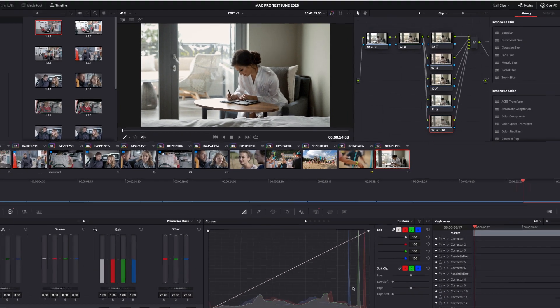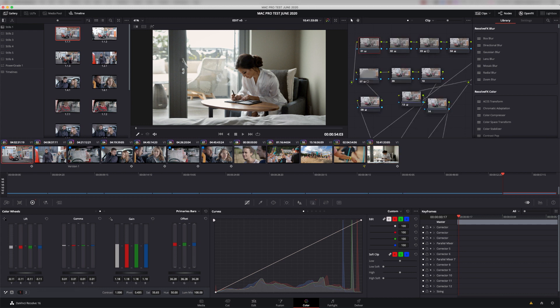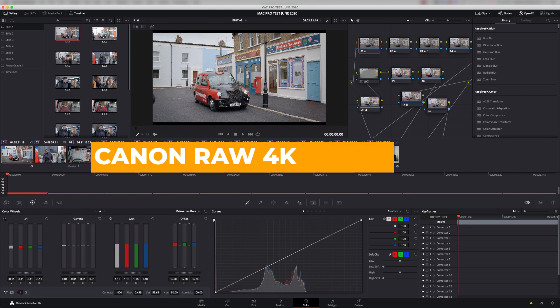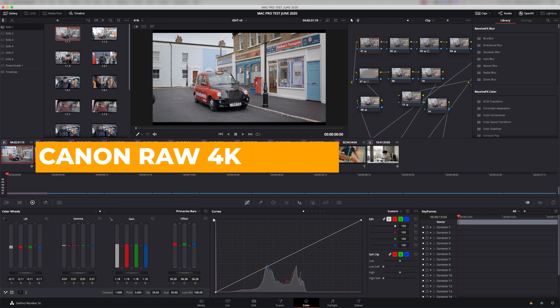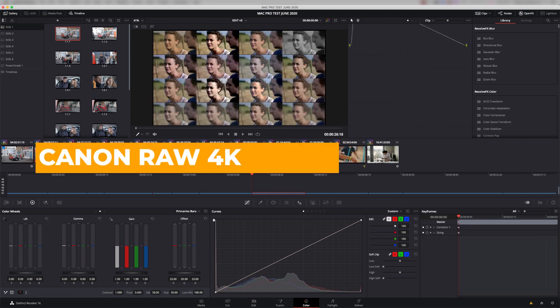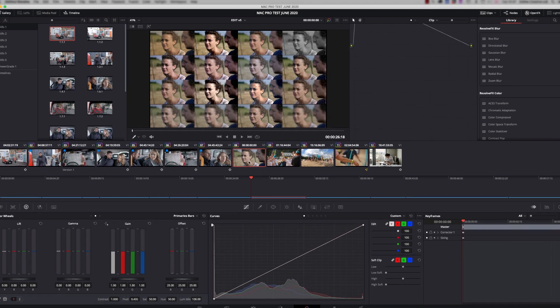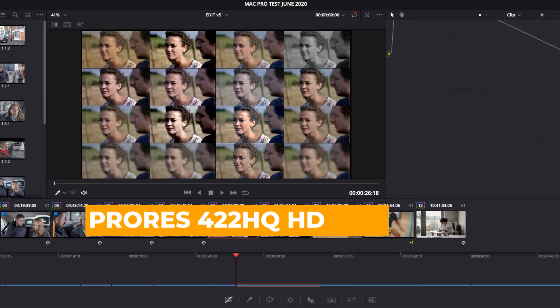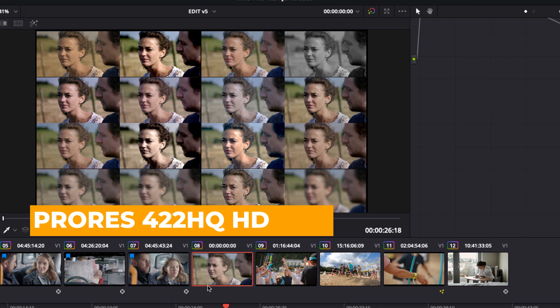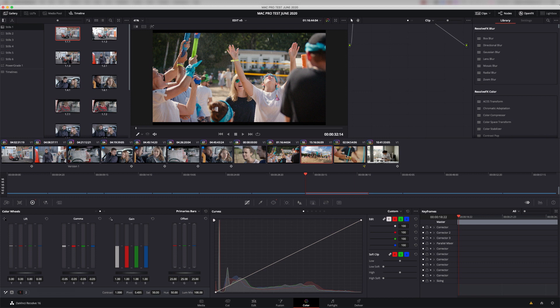And the first few clips on the timeline, this is a one-minute timeline, by the way, it's exactly one minute long. The first few clips are taken from a TV commercial we graded. This is 4K Canon RAW footage. Here we've got an HD shot. This is 1920x1080 ProRes 422 HQ shot. And what I've done is I've made a duplicate of the shot, 16 layers, and I've done an individual grade on each layer.